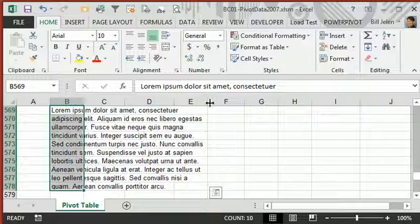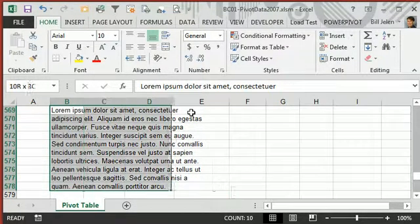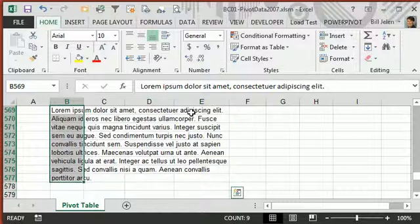It's a one-time thing. If you later change the column widths, it doesn't rewrap, but you could always rewrap just with ALT-E-I-J.